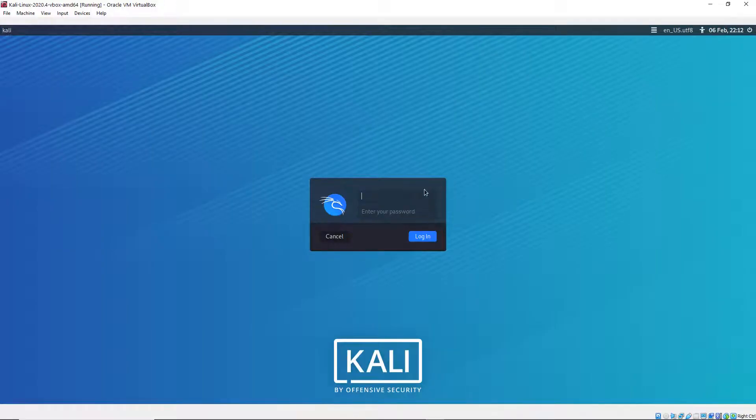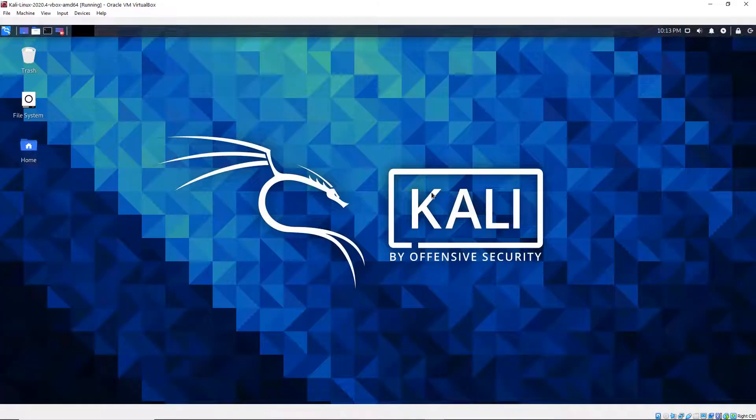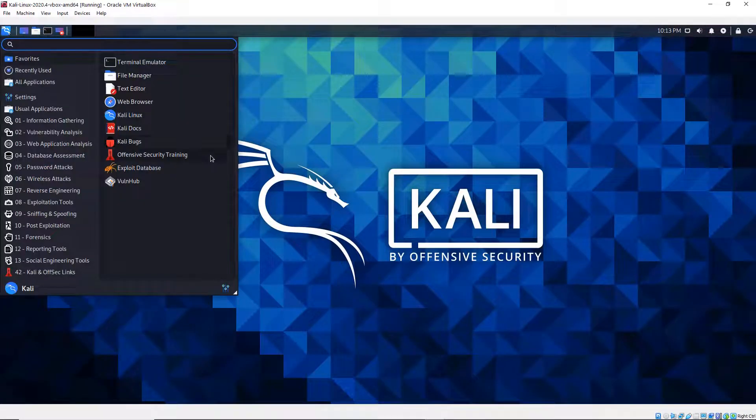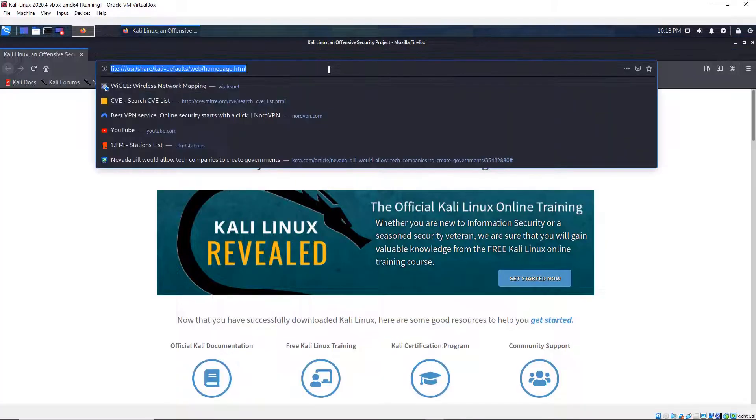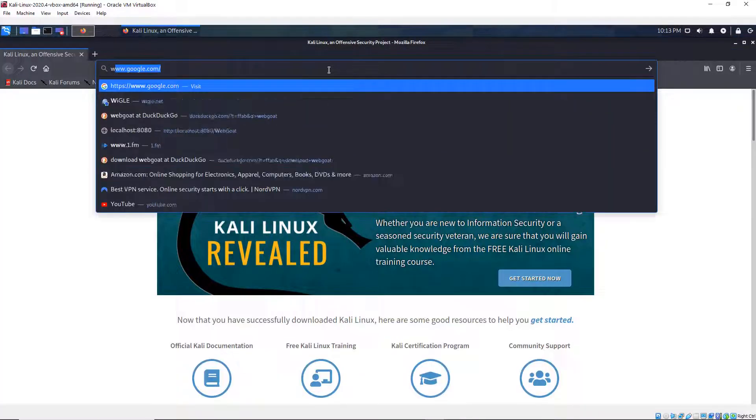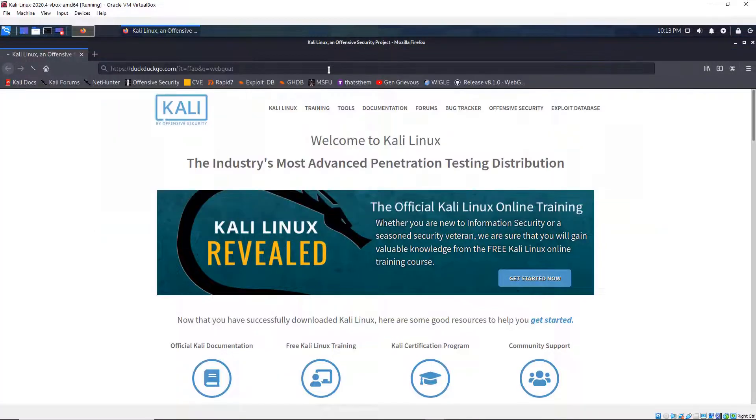All right, here's my Kali machine. The username is Kali and the password is Kali as well. Now, I'm going to click right here and open a web browser and then I'm going to search for WebGoat.